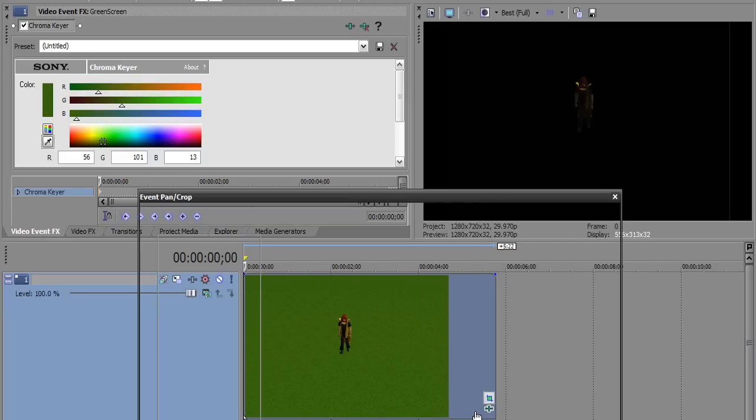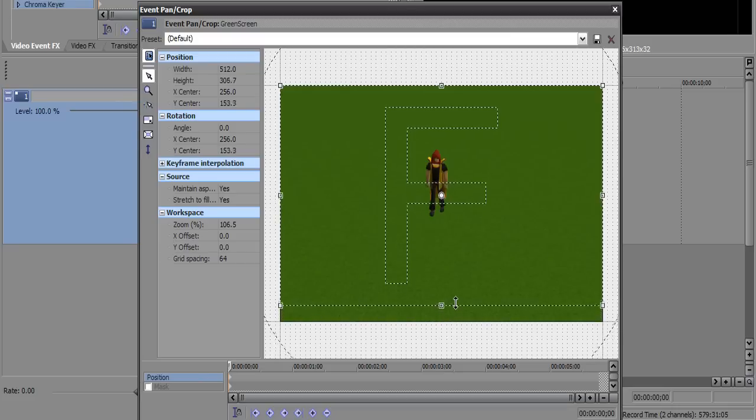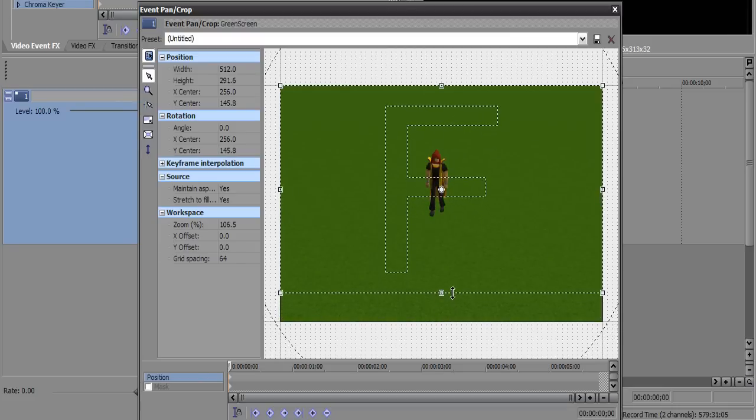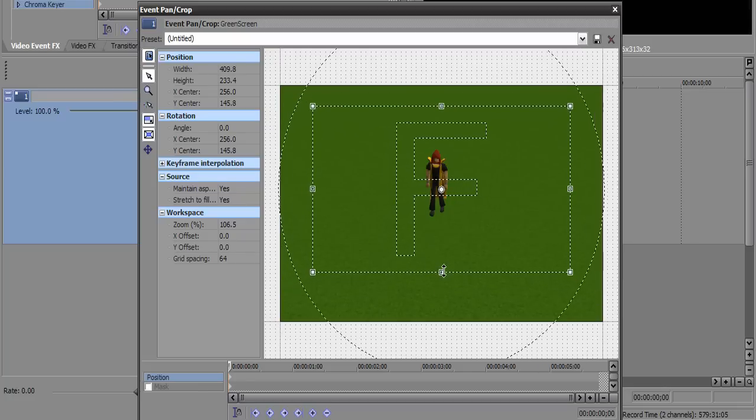And now what you can do is you can go here, zoom it in. Why is it doing that? Oh, sorry about that. Gotta turn these on. Zoom it in.